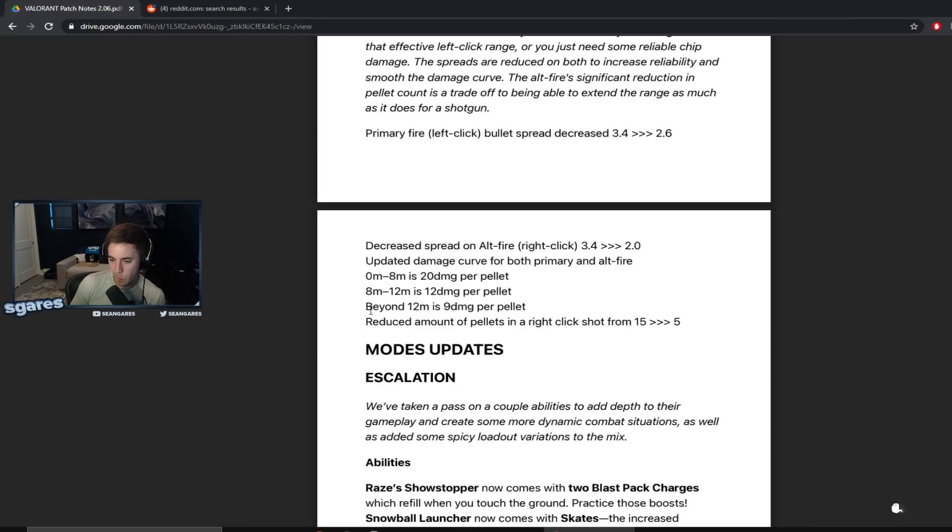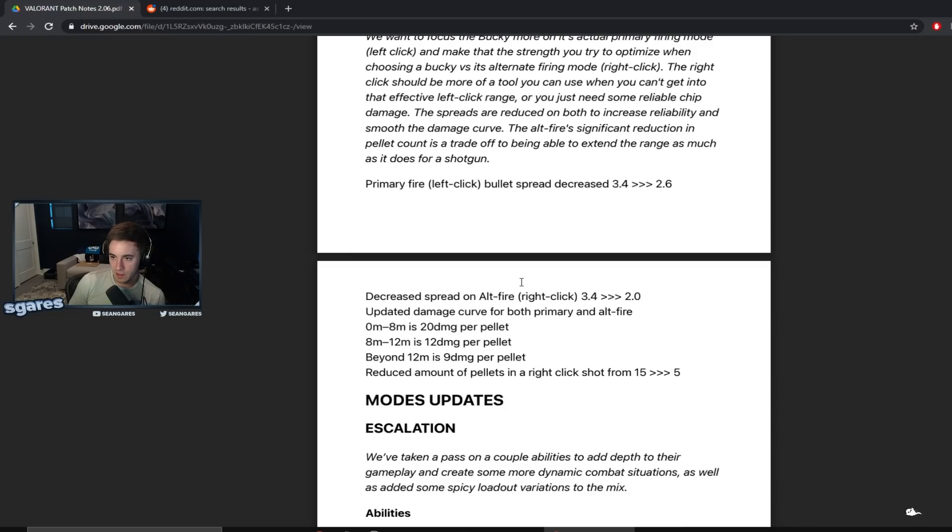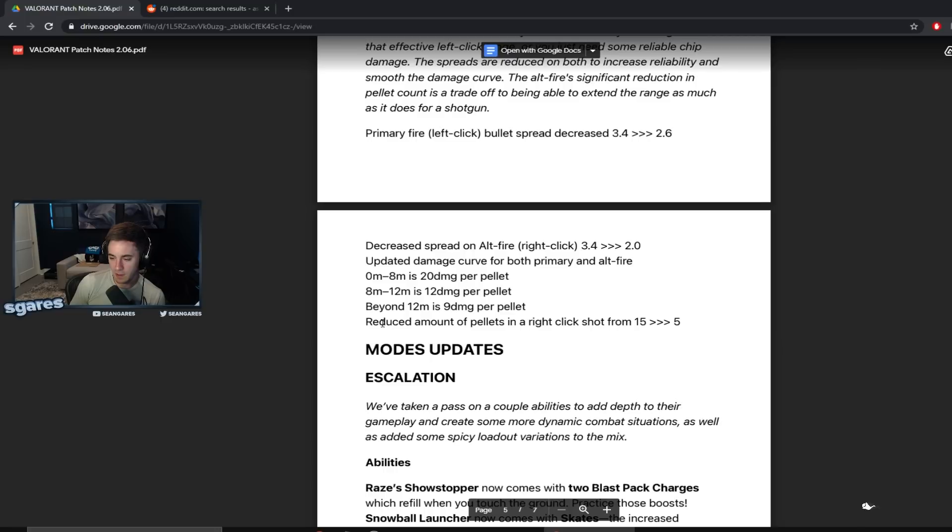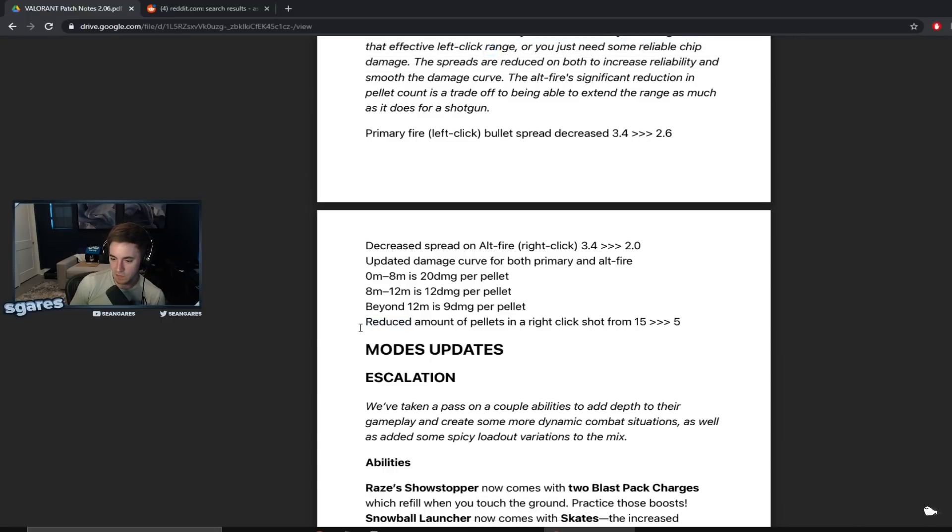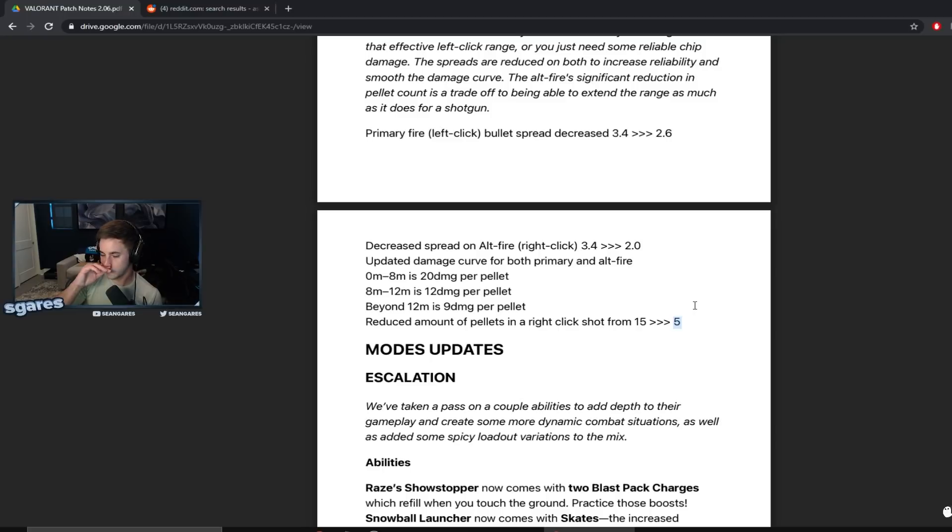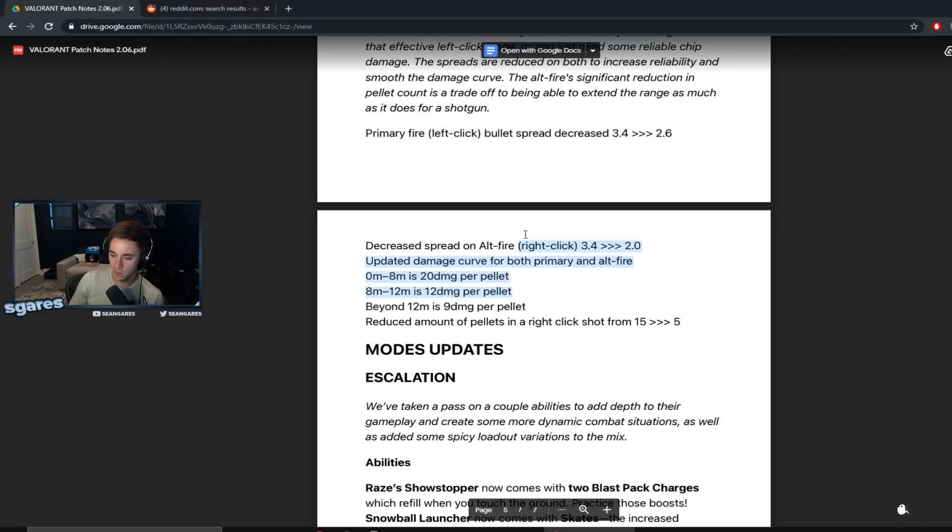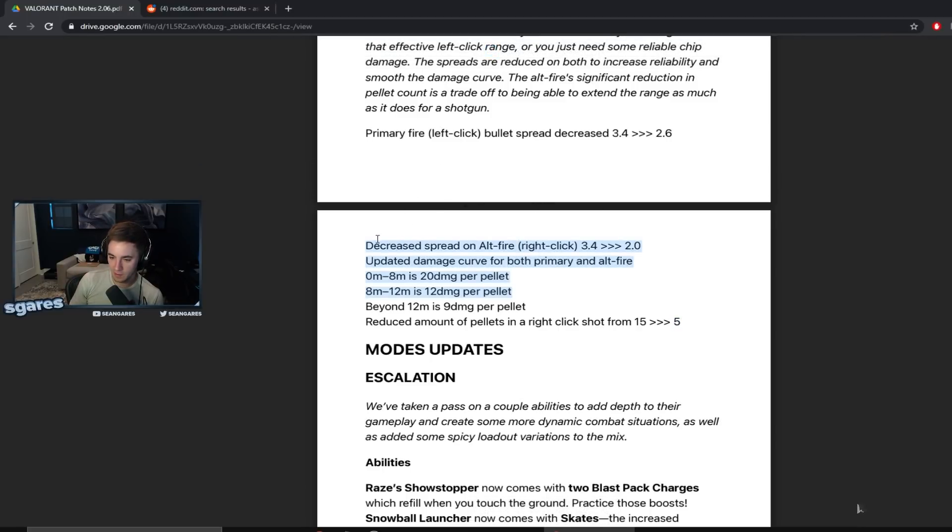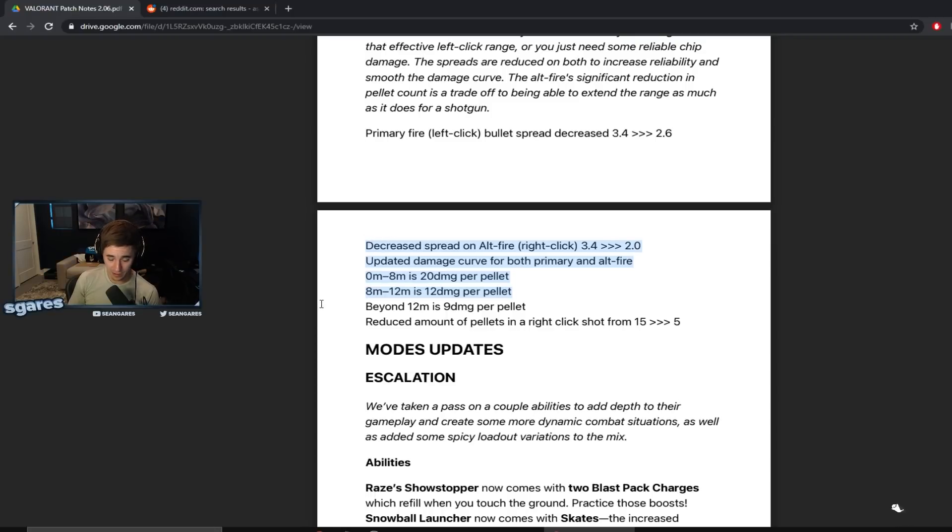My mouth is so dry. Thank god, thank god. I think this is a good enough nerf. The left click will still be good. The left click will be good. But we won't have people fucking right clicking me from like inside hookah to outside of hookah anymore. Thank god.